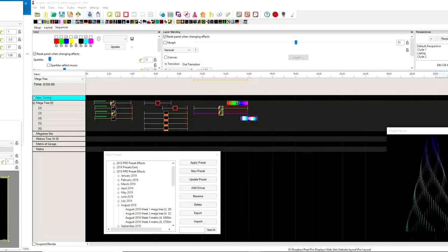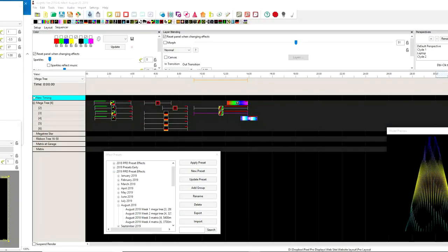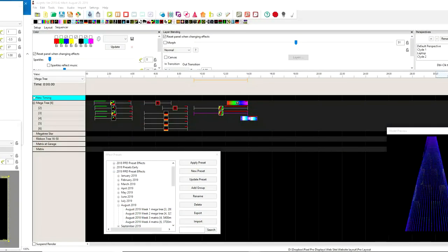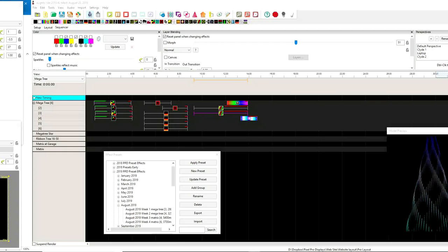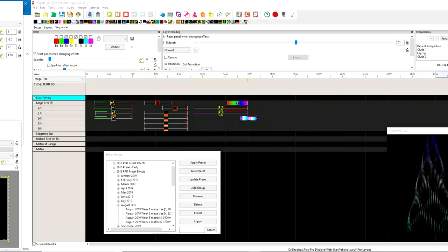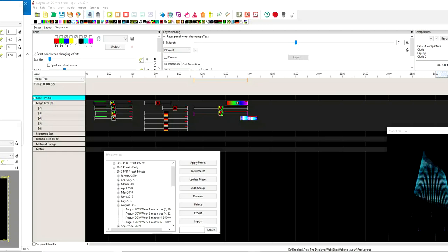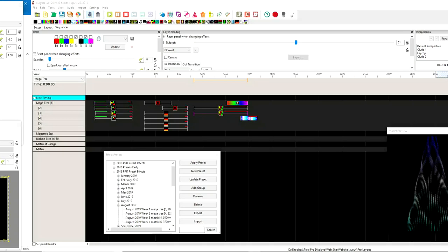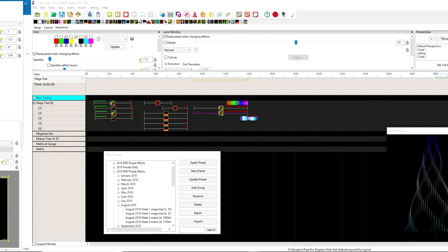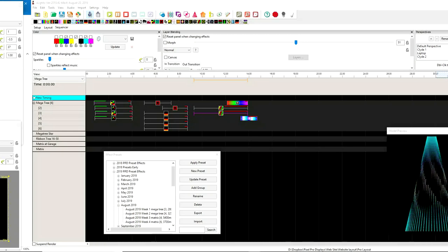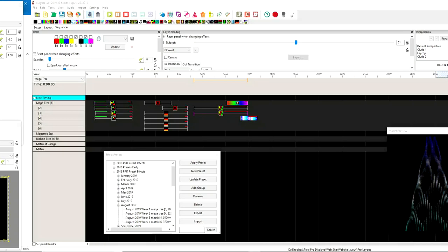Hello folks, Clyde Lindsay here from Pixel Pro Displays. Thank you for joining us in this little tips and tricks video. I've been a little behind schedule getting some of these to you guys, but this is going to be a special one.